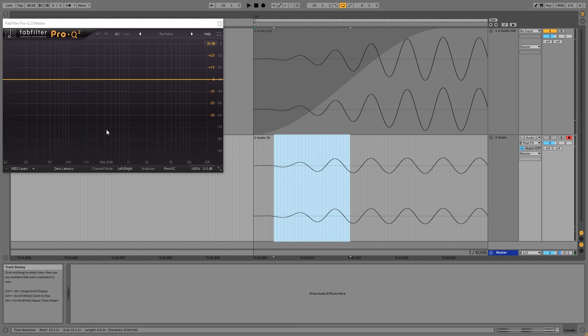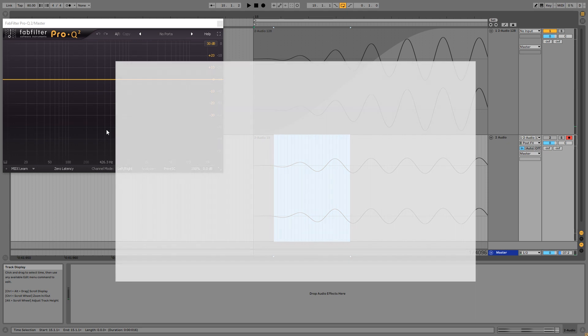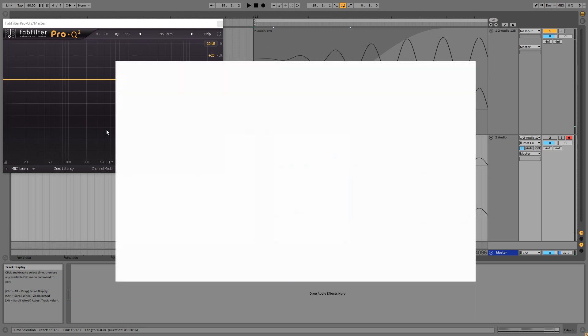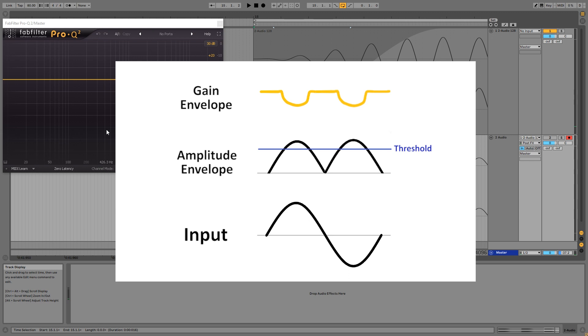So for this video, I want to get into what causes these clicks and noises and why look-ahead helps you get rid of them. In my last video titled How to Prevent Distortion in a Compressor, I explained how a compressor uses the input signal to build an amplitude envelope, and then the amplitude envelope is used to build a gain envelope which represents the compression that is applied to the input signal to give us the output signal.